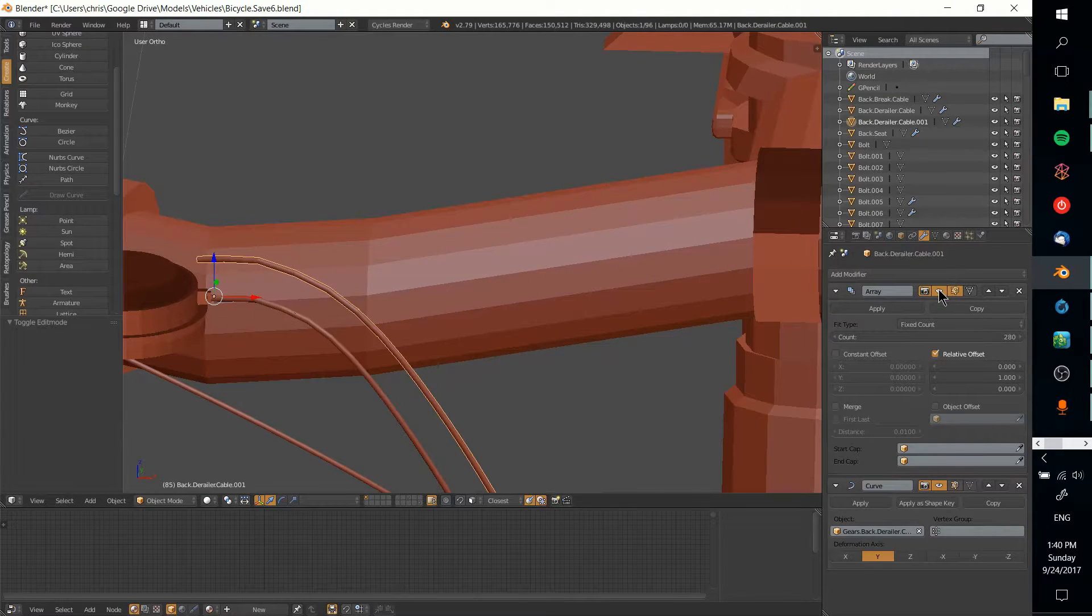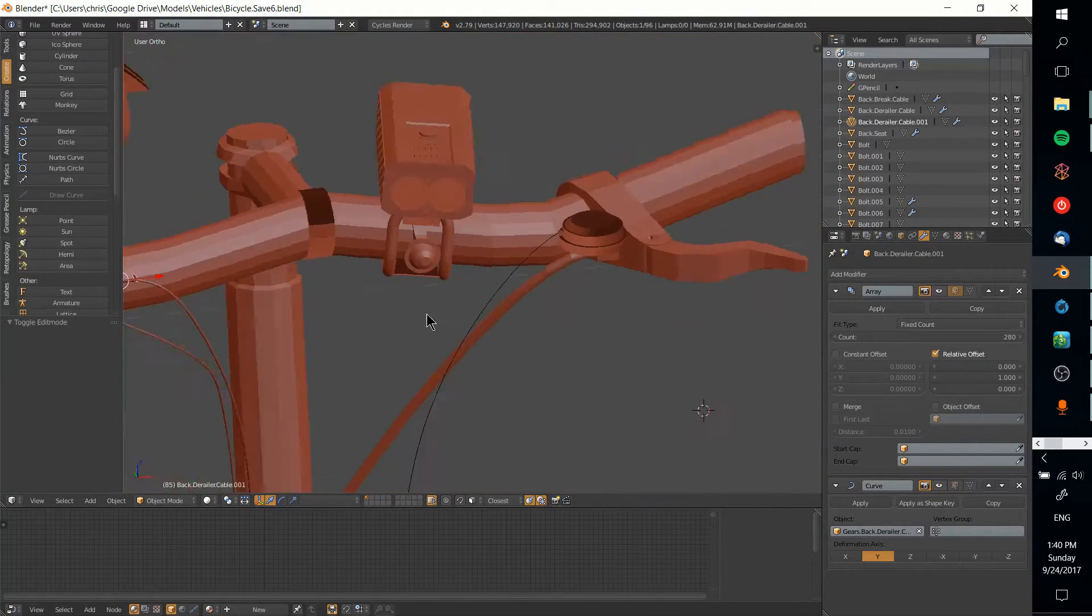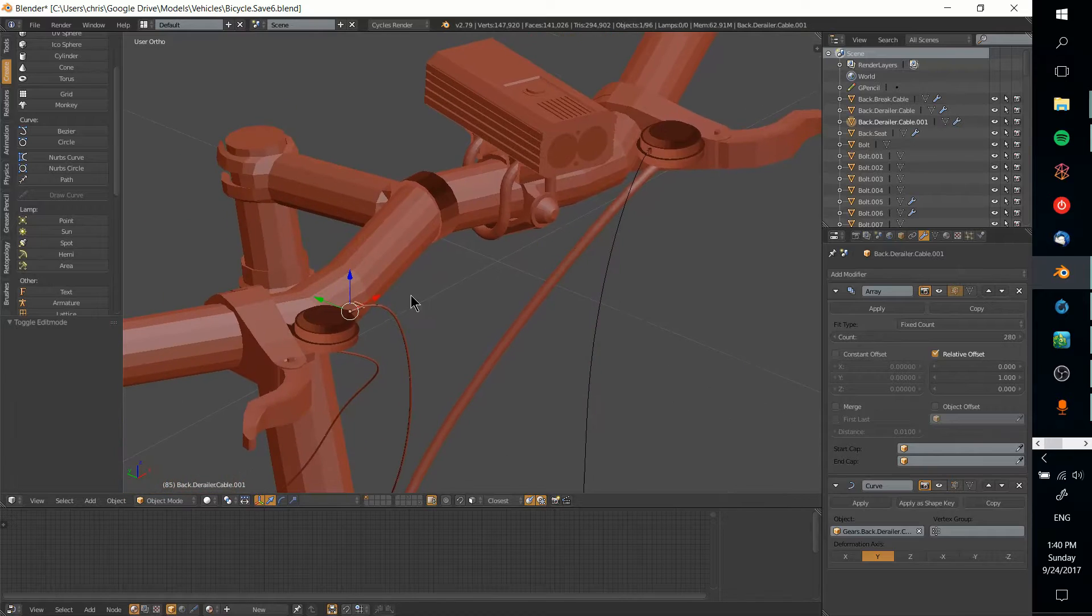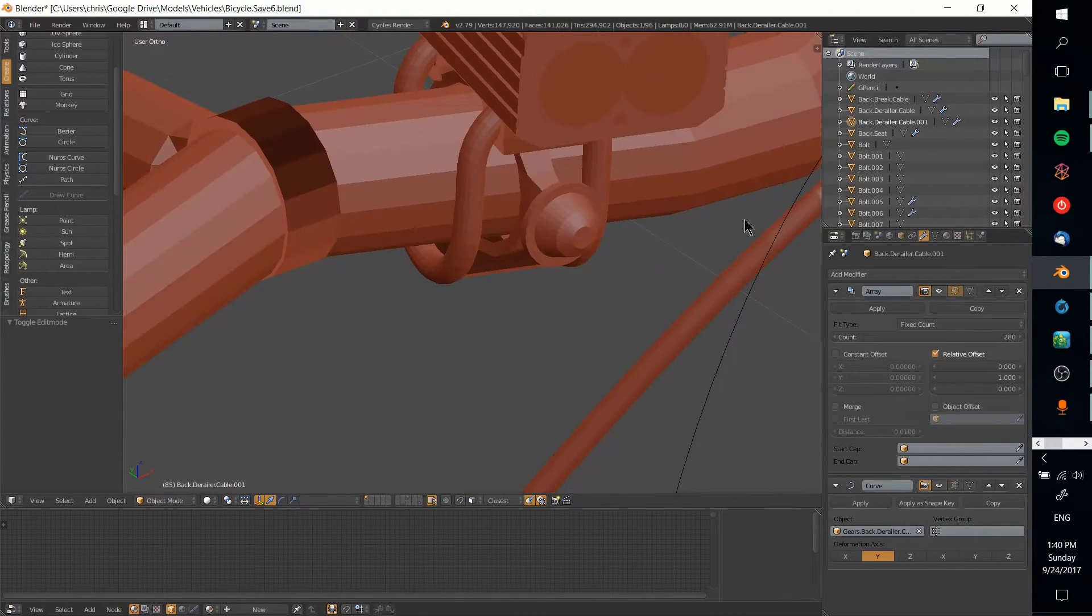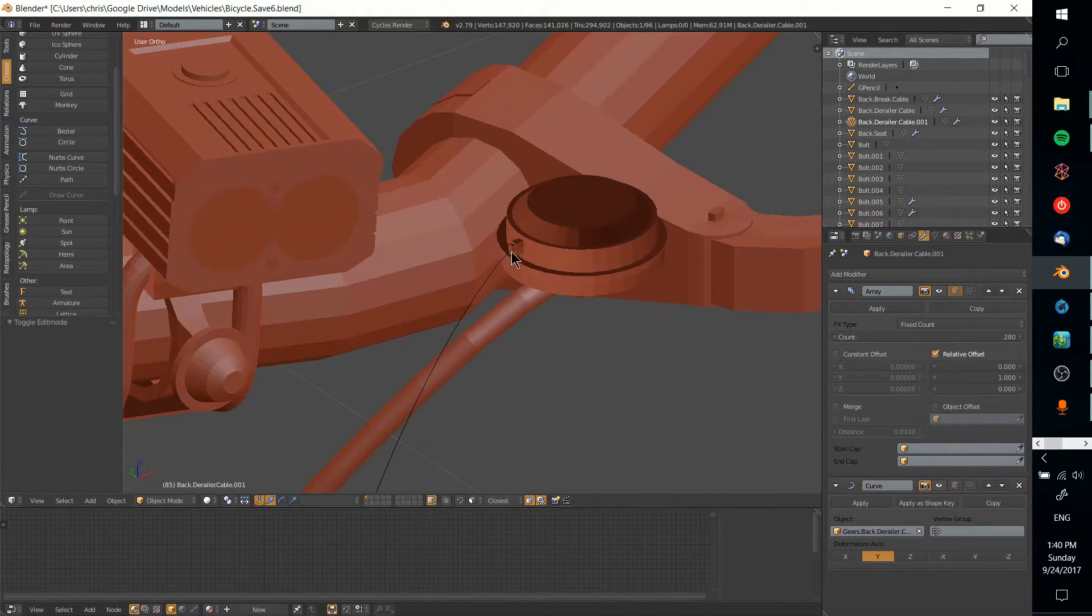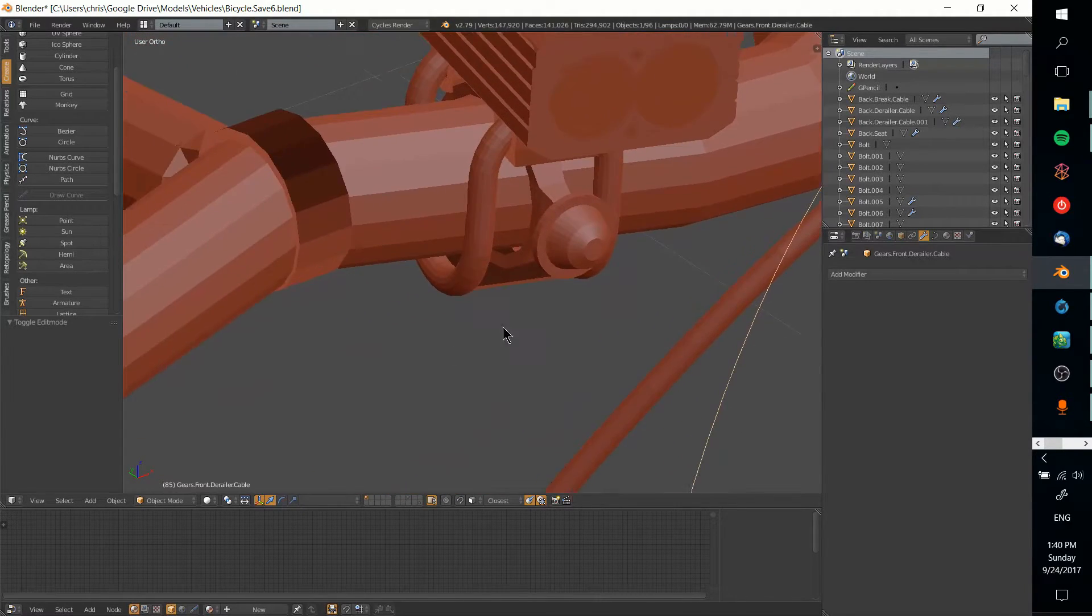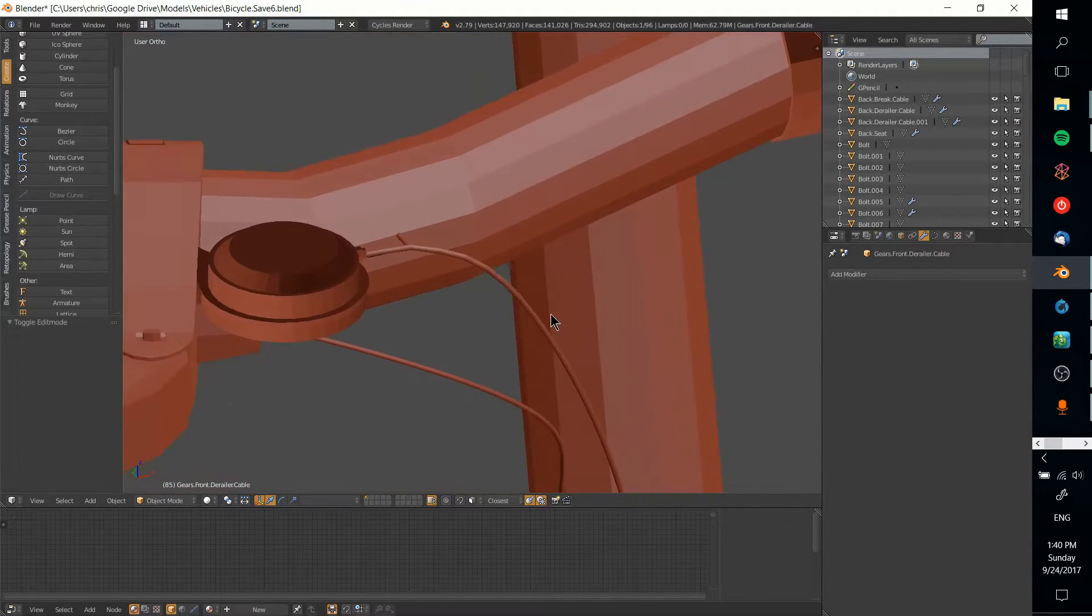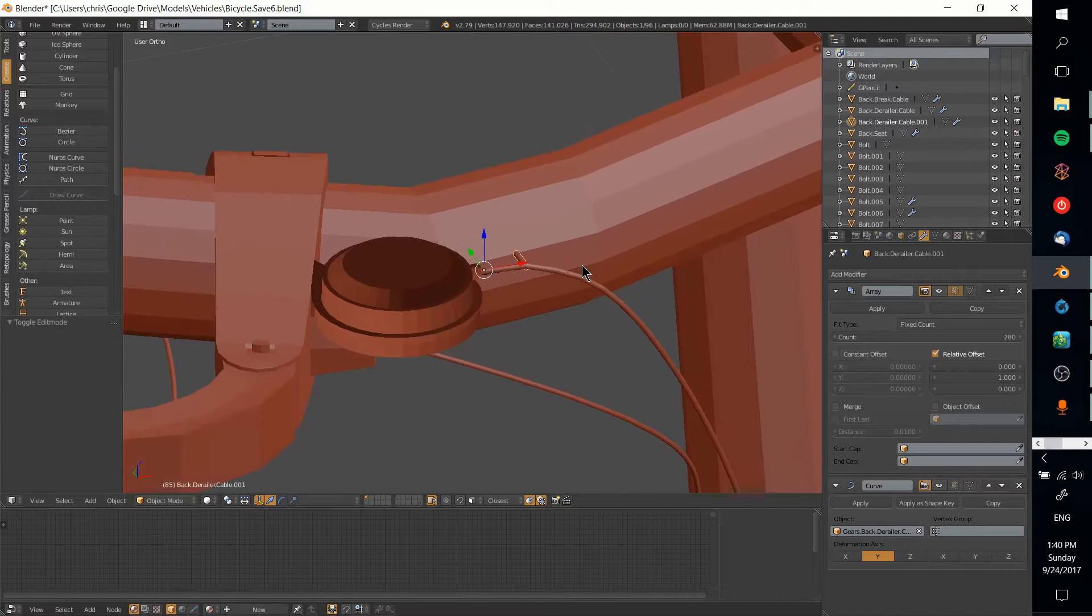For now I'll hide the modifiers so it's not getting in the way. Then I want to move this piece over to the same location as this derailleur cable, and I'm going to do that as an object.